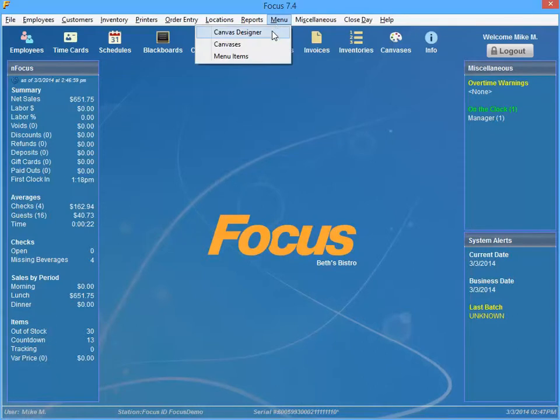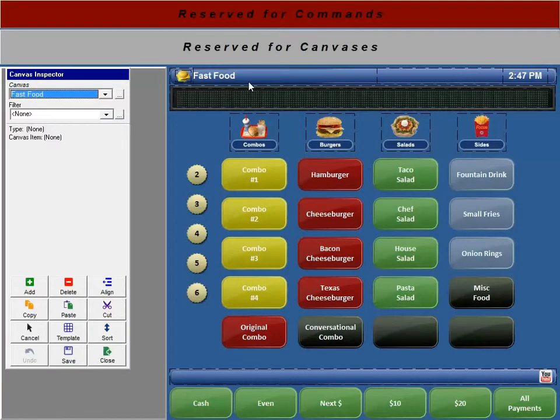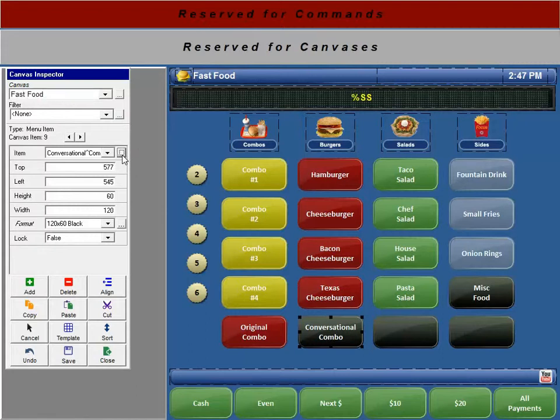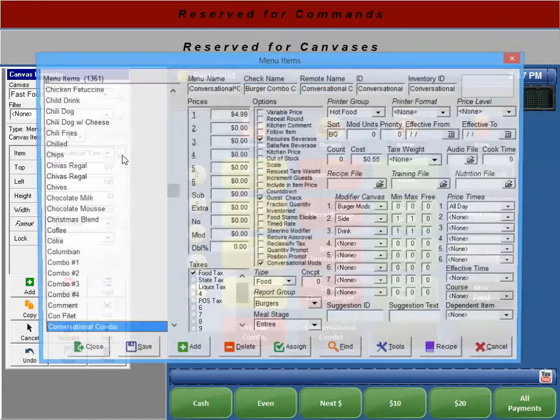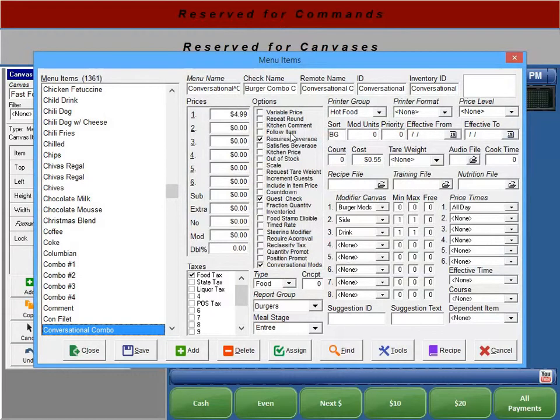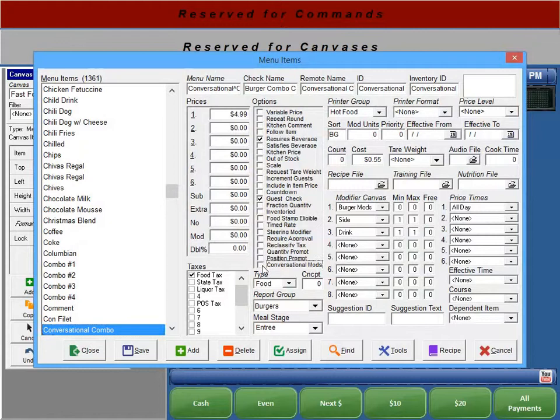If you go ahead and go into your Canvas Designer, I've got my conversational combo set up here. I'm going to show you how we set this up, and I'll show you how we set up another one. The first thing that you need to do is set the menu item itself to Conversational Mods. This is the new option. Just go ahead and check that box, and then you set the menu item up the same exact way you would before this option ever existed.